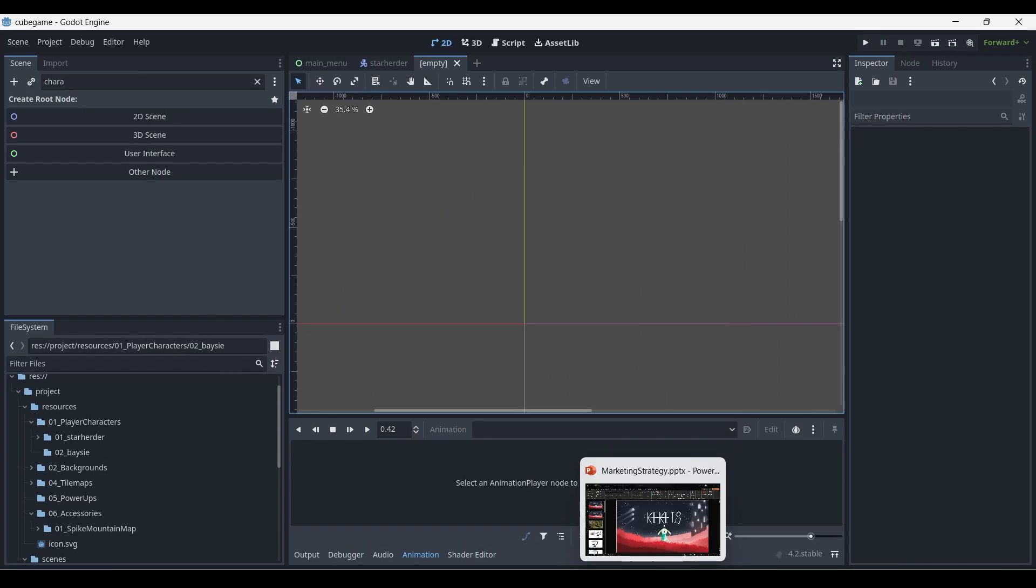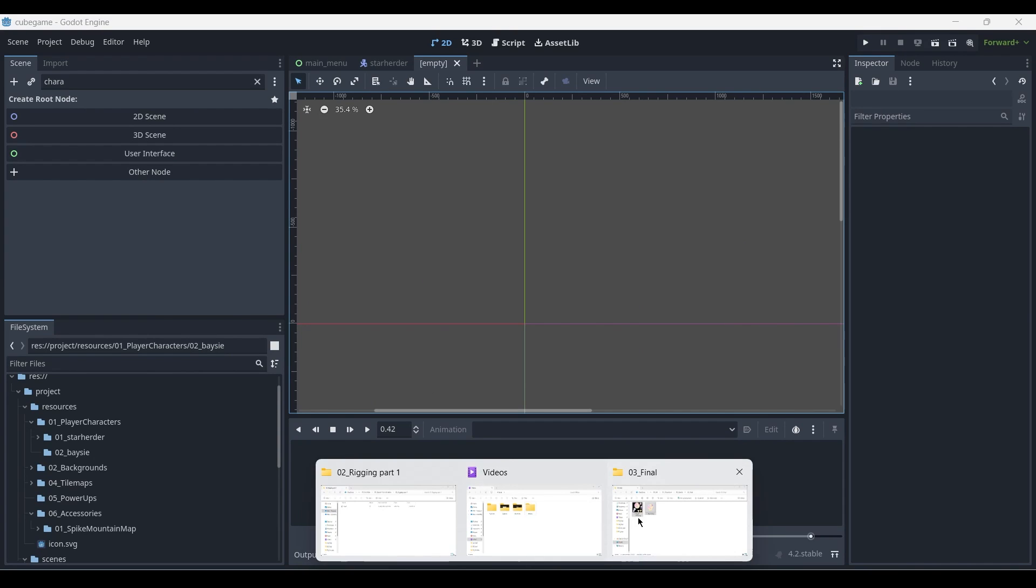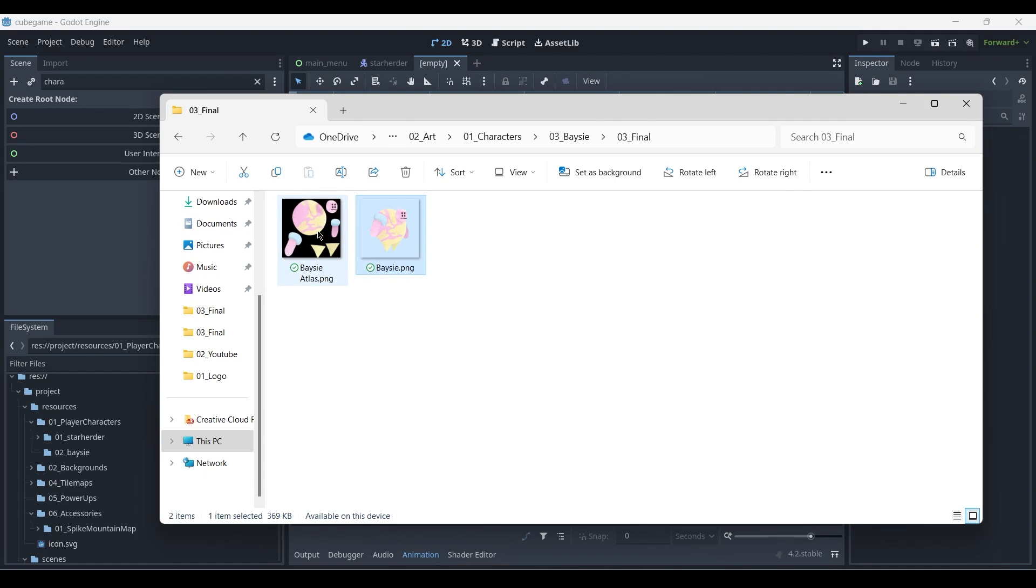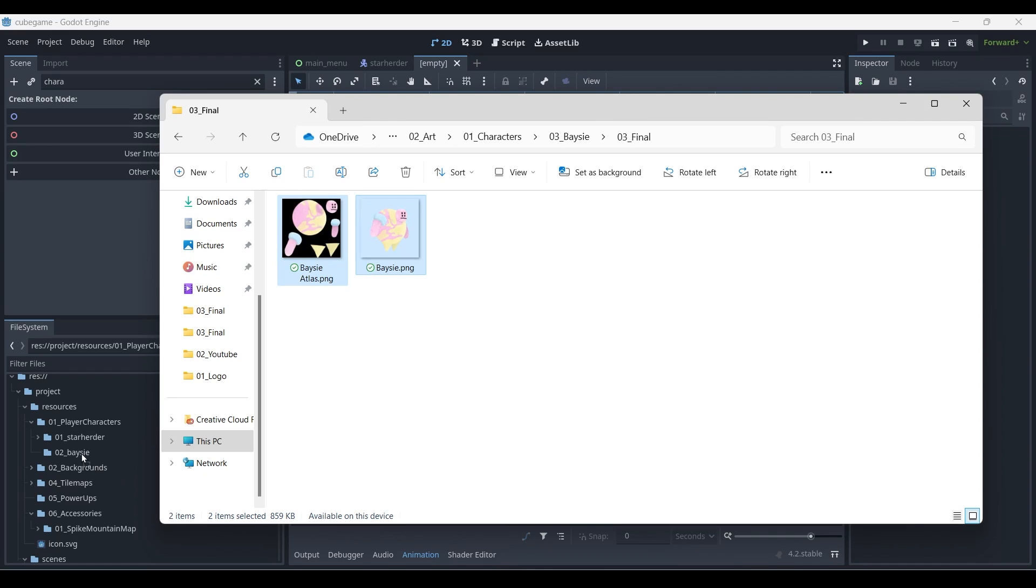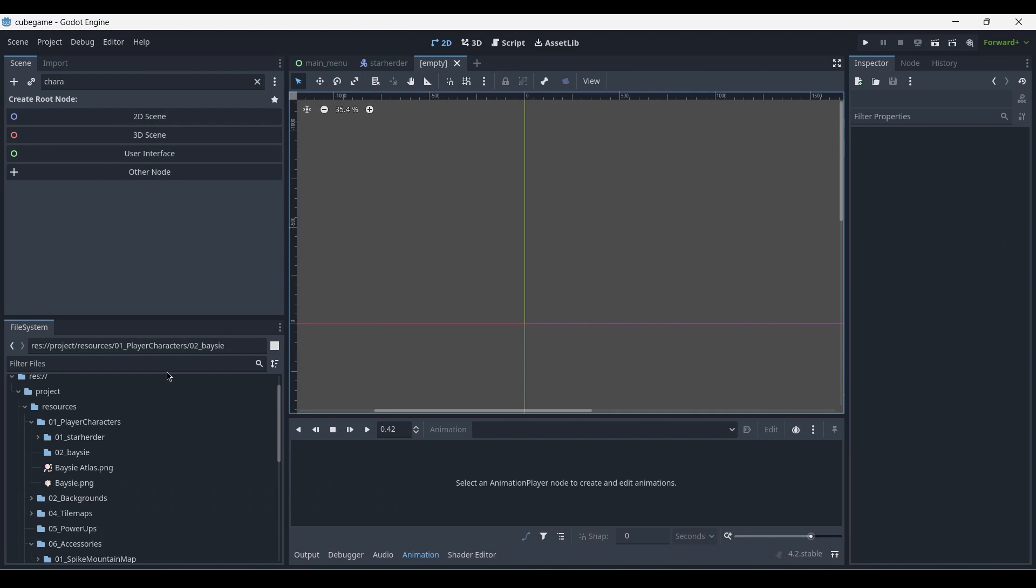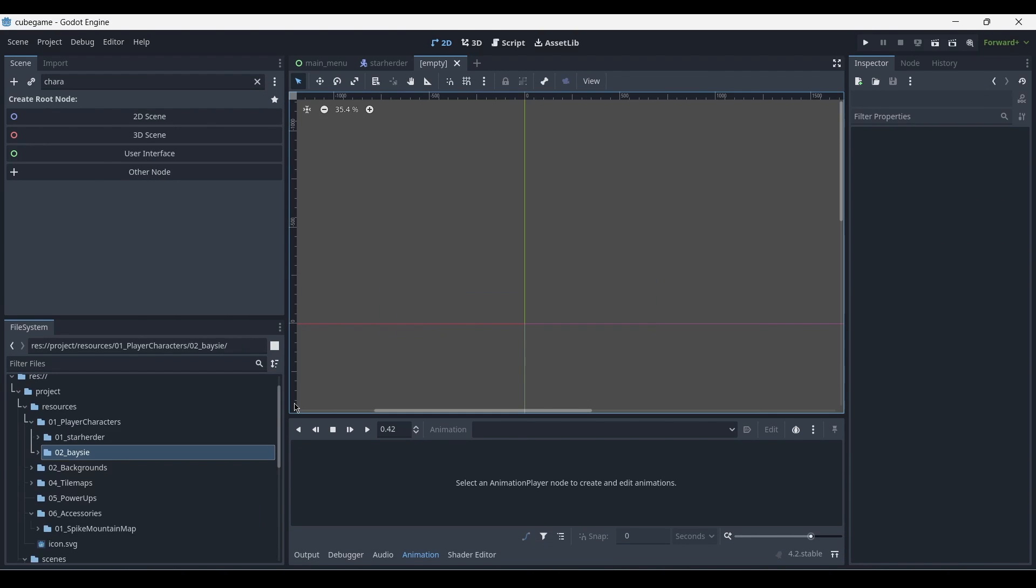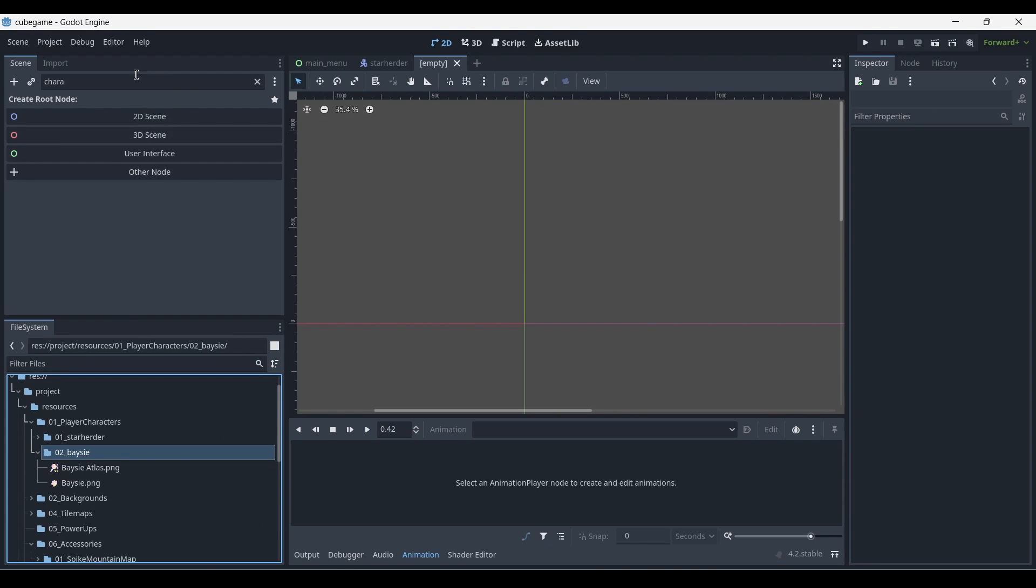Let's drag and drop the files we've created of our character. So first we've got an atlas, as well as a combined image of the character, which will be used as a reference. So we drag and drop them into our desired folder inside of Godot. For me, it's over here. And once the files have been added, you can create a new scene.